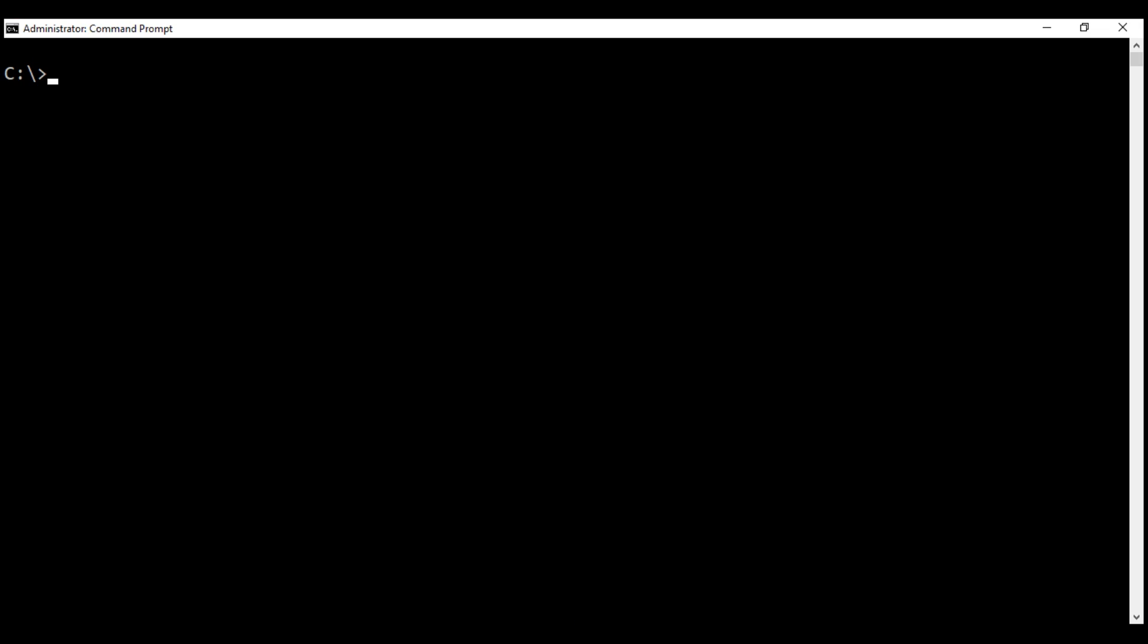Here is the command: ng for Angular CLI itself, new for generating a new Angular project, and then the name of the project. I named it Angular6Project, but you can name it anything you want.